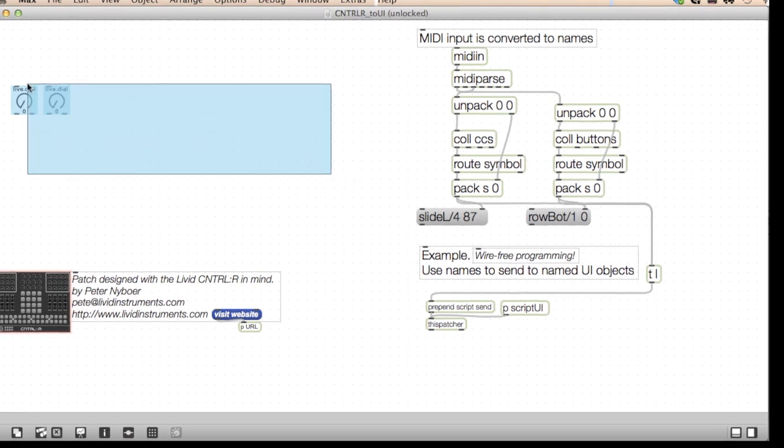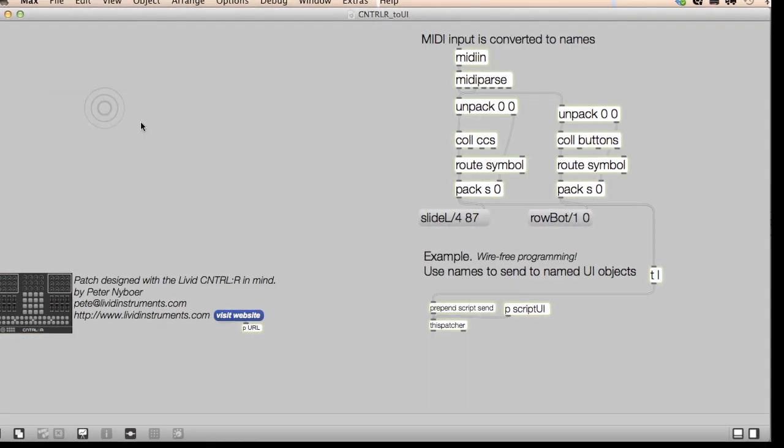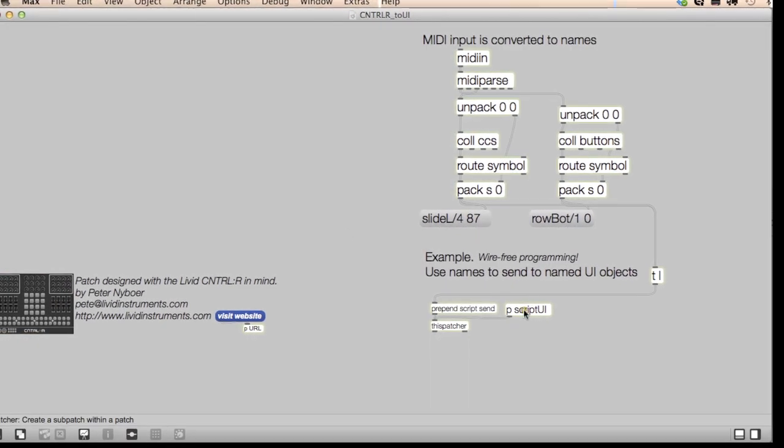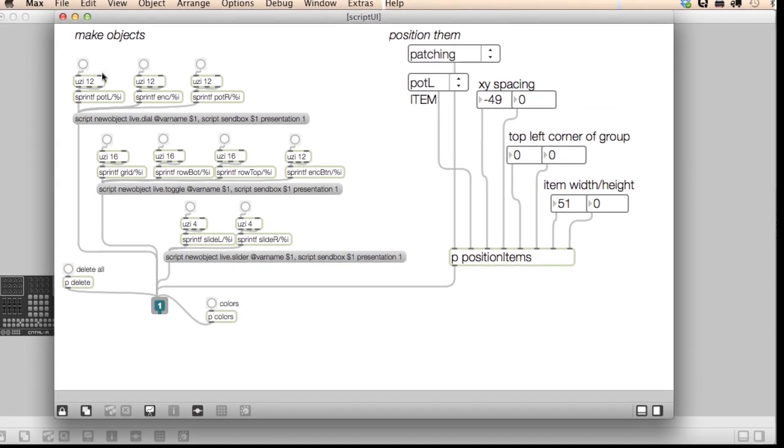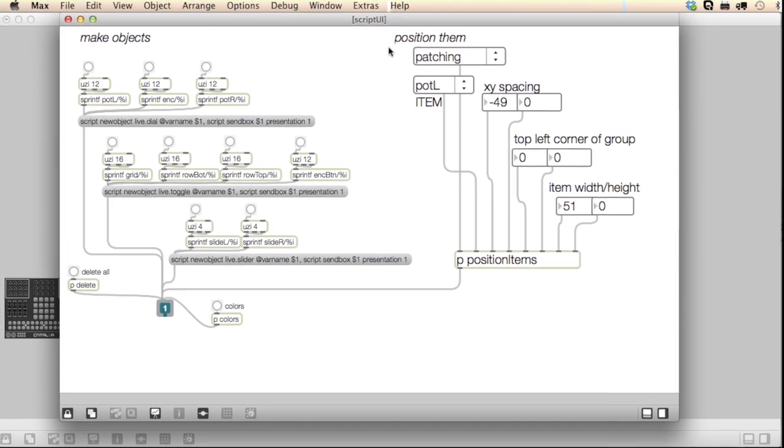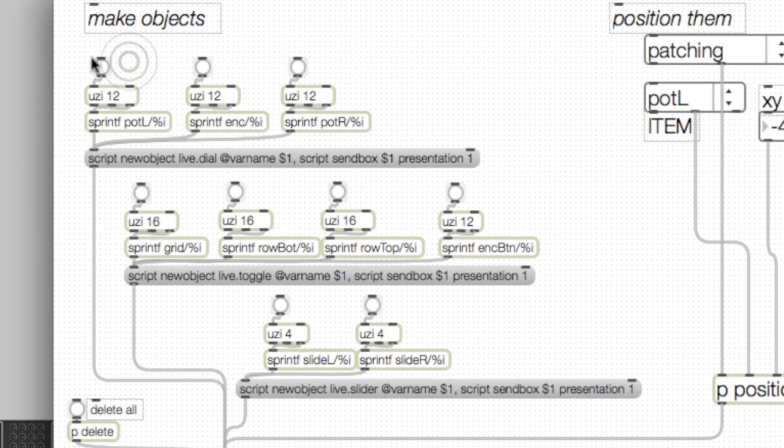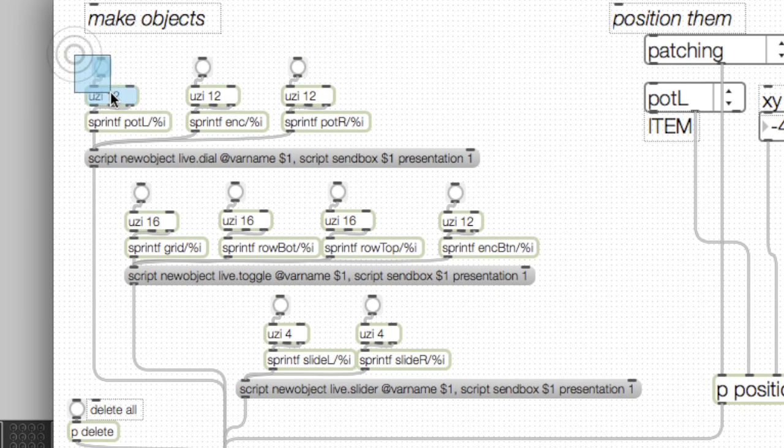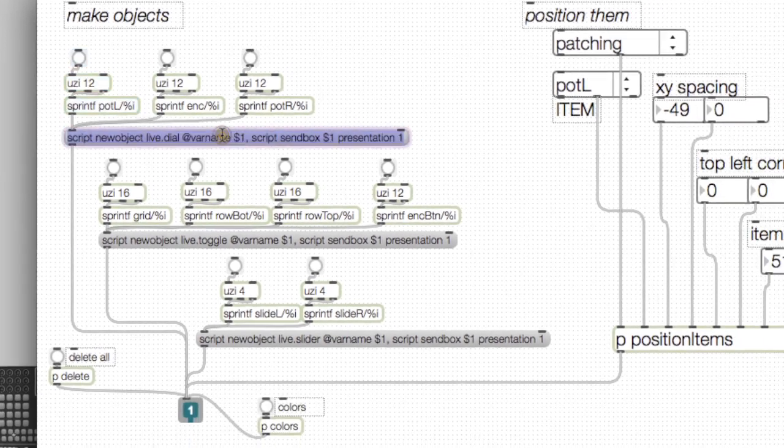Let's try to program the program. What I've done in this sub-patch is program some messages that will make objects and position them as a group. You can see it's pretty simple to make the objects, just an Uzi to increment and a message to make the object and give it the scripting name. Let's try it.